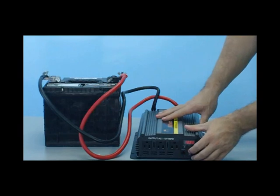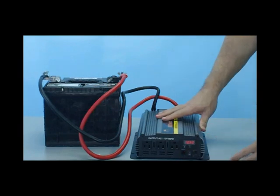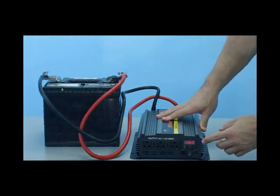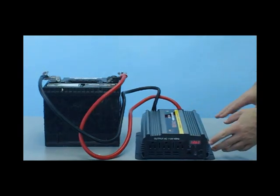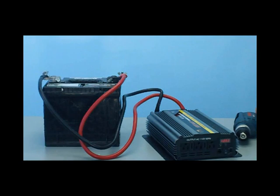Just turn it on and you can see your voltage display right on the unit. Now we'll connect the drill and you'll see the unit is fully functional.